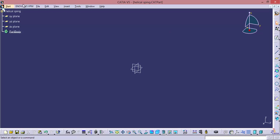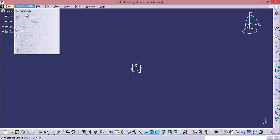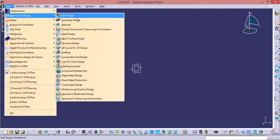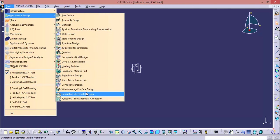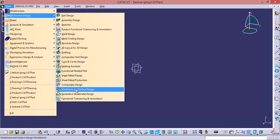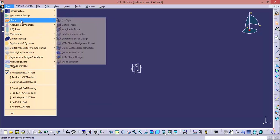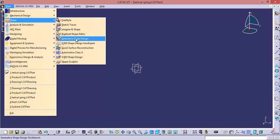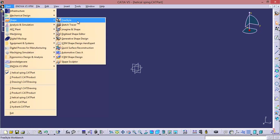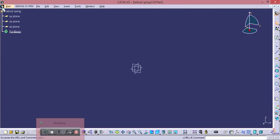Now what are the workbenches? Can you list them out? First one is part design, wireframe, generative sheet metal, generative shape design, and freestyle. See I am listing out only the workbenches which are going to be covered in this tutorial. And the next file type is the product.